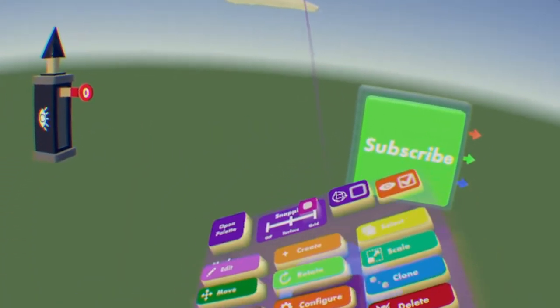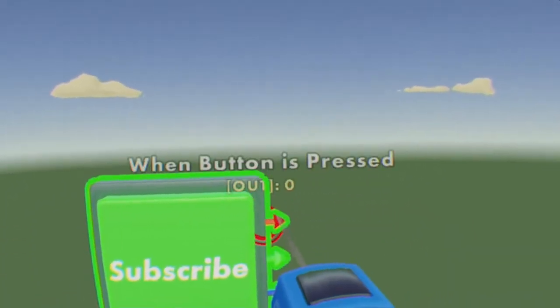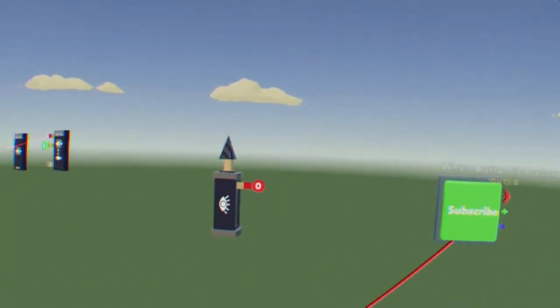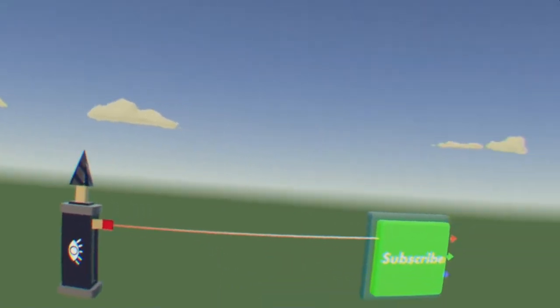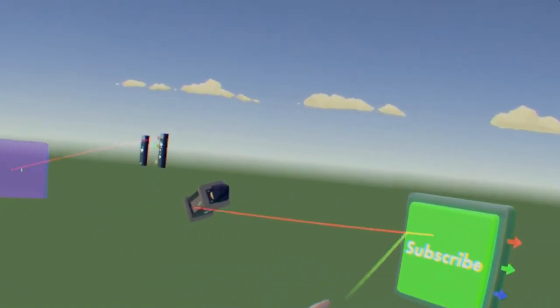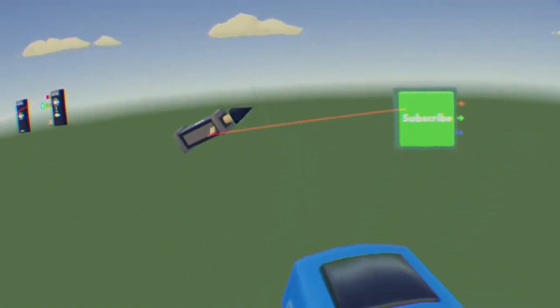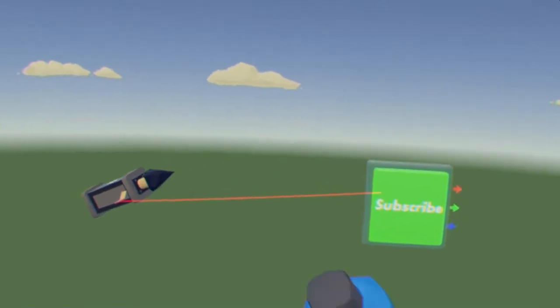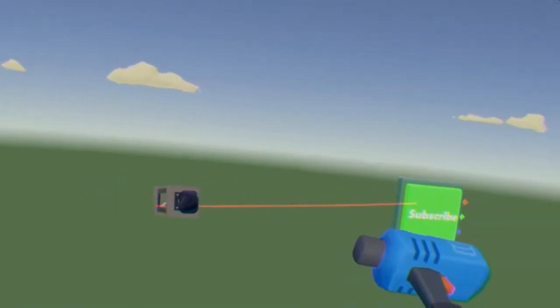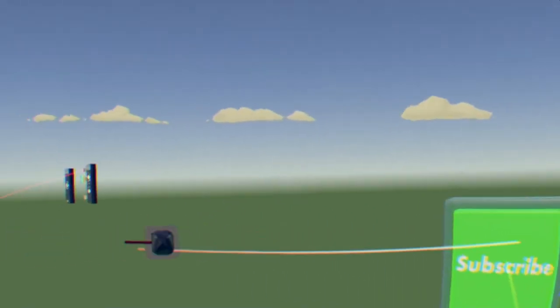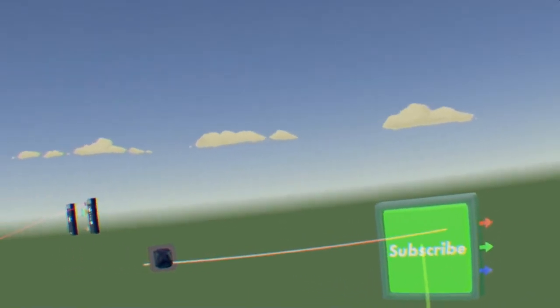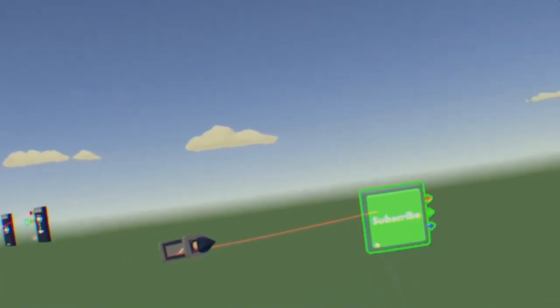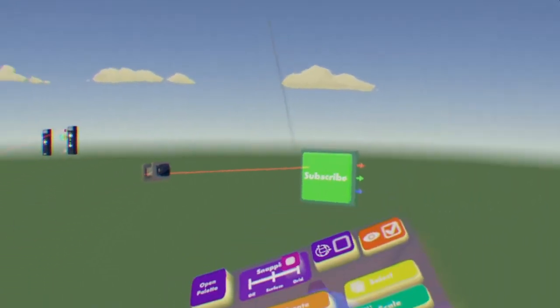And then we can just connect this button any way you want. So one of these pins, anyone's fine. Just connect it to that. And then boom. And so as you can see, it goes to my head.